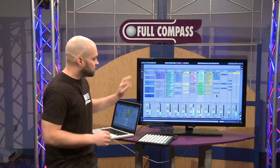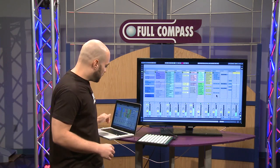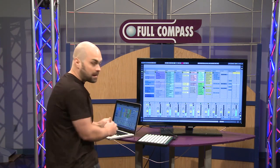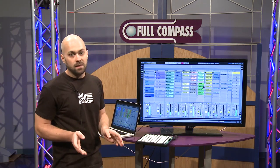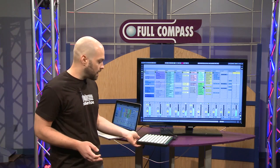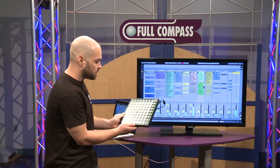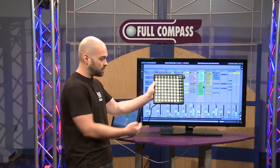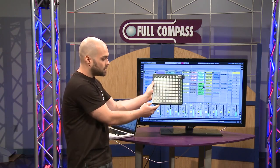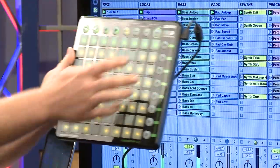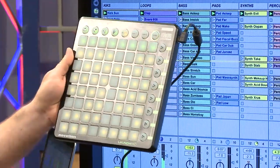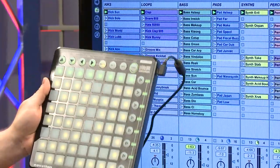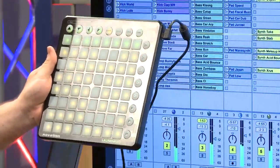The mouse only allows us to change one thing at a time, so we've got some partnerships. For example, the Novation Launchpad — it's made by Novation and it's got the Ableton logo on it because it's a dedicated session view controller for Ableton Live.